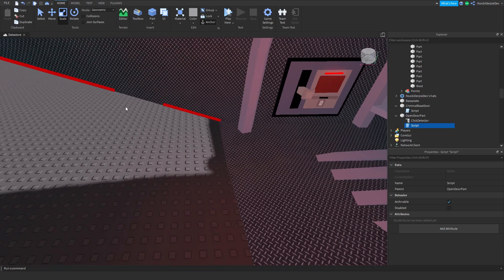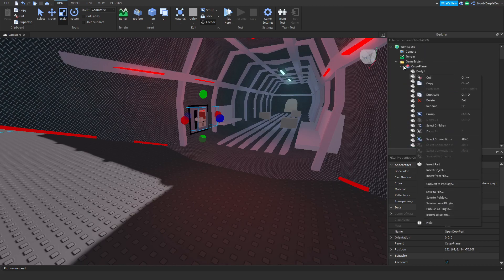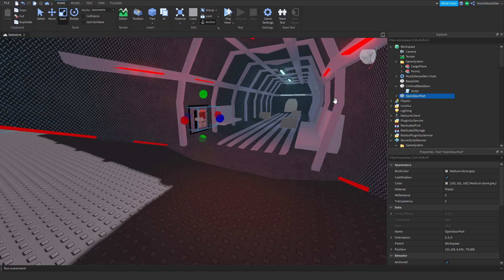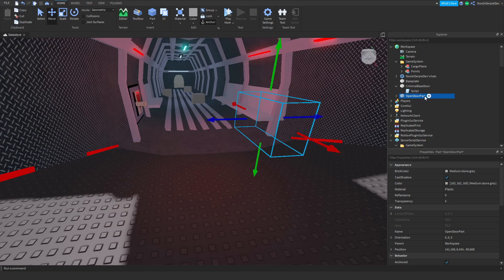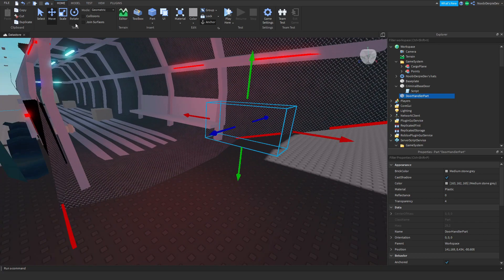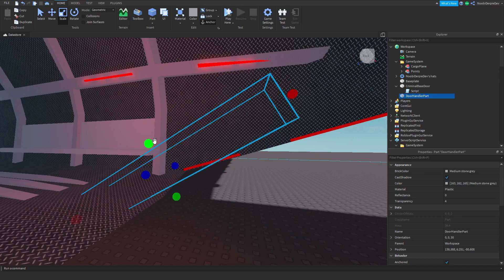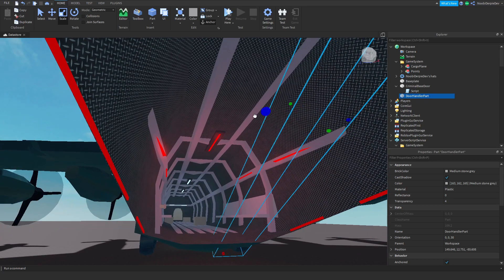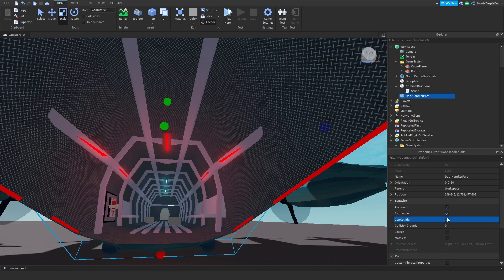First of all I'm going to get that part again and put them both inside the plane — that's the most important thing. Now we want to get the door part. I'll call this the 'door handle part'. Position it like the door of the Jailbreak plane, with a bit of offset. This time we want to enable CanCollide. Okay, now we're going to put this in the cargo plane.